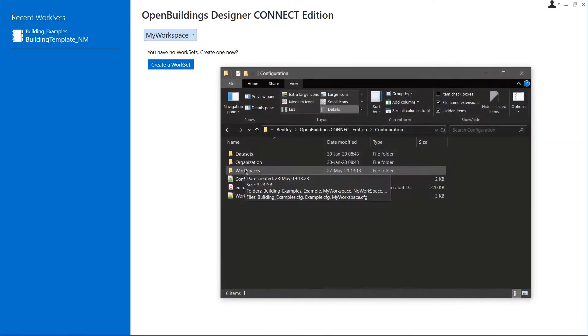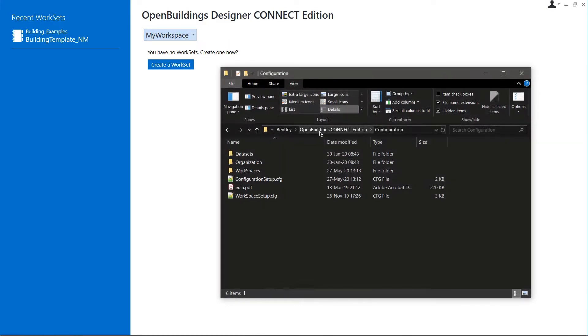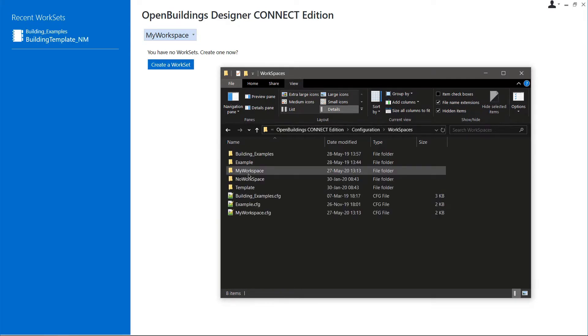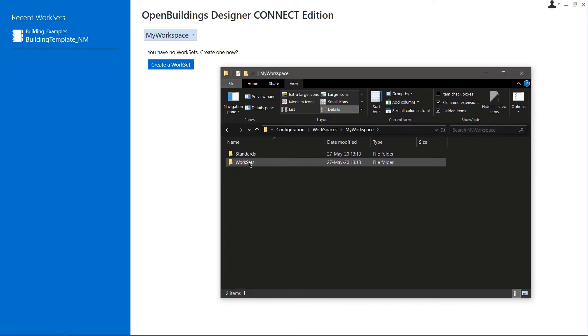Since we already know the path to the workspace, we can now open it in Windows Explorer. Note that by default, the workspaces and their contents are created in the configuration folder under C Program Data, Bentley, Open Buildings Connect Edition. In the WorkSets folder, you can see that there are no worksets here, as we have not created any.